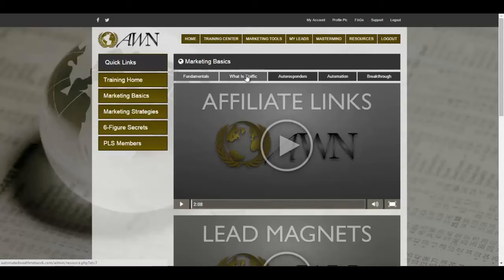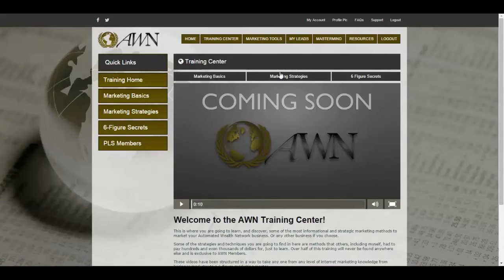You're also going to learn what traffic, autoresponders, and automation breakthroughs are — all the marketing lingo you need to start marketing is in here. Even if you already know your marketing stuff, I still advise looking through these courses because I'm sure you'll find something new, unless you really do know it all — then you're a badass.